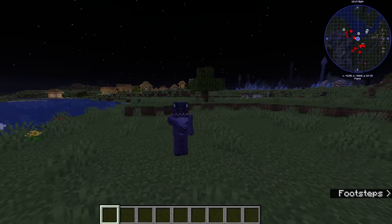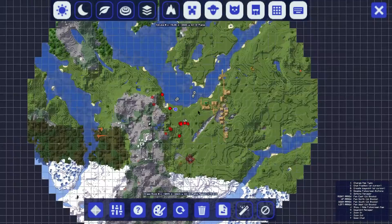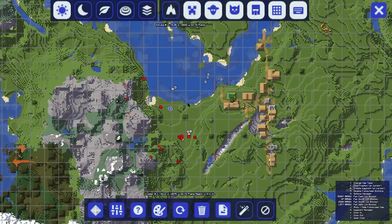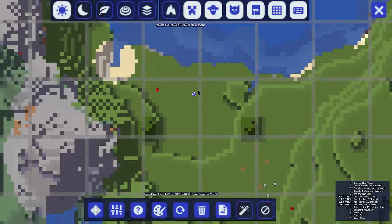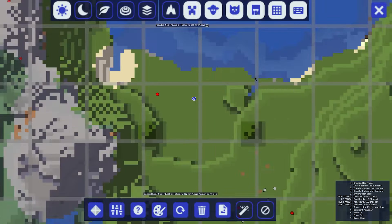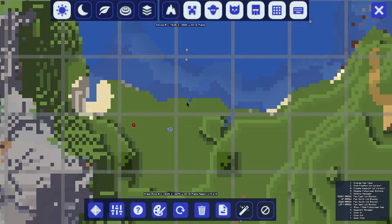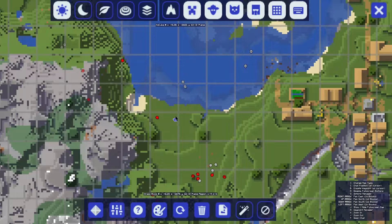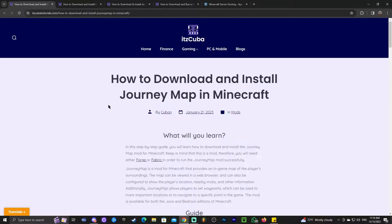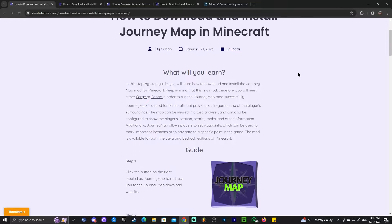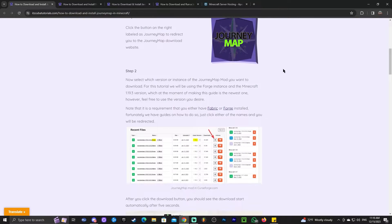Welcome back to the channel. As you can see, we have JourneyMap — this is JourneyMap in Minecraft 1.20.4. Installing JourneyMap should be super simple, and I'm going to show you how to do so in this video. Let's get started with the tutorial.